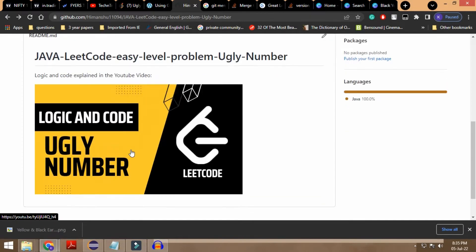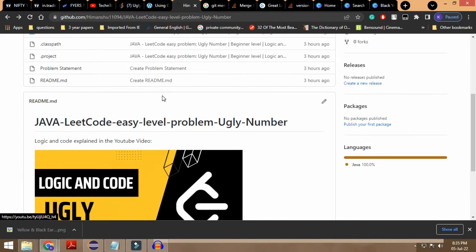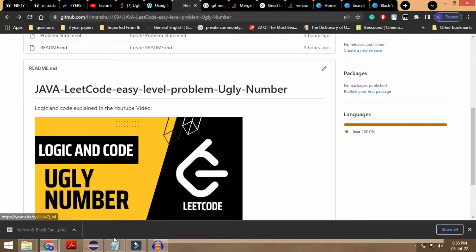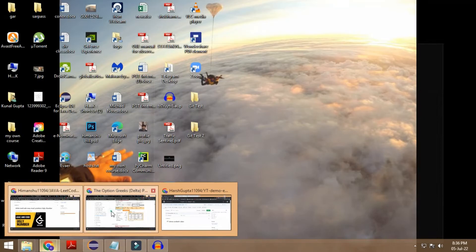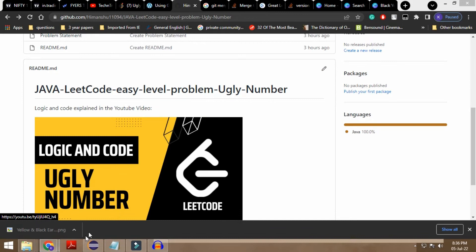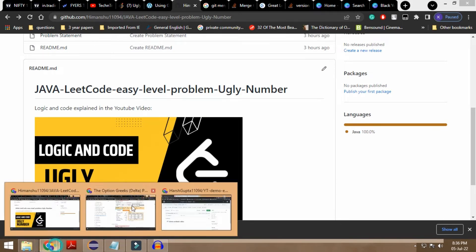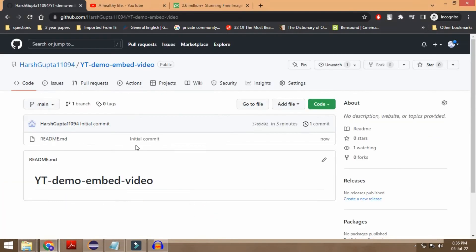That's one thing, and the second thing is that you need to also have the YouTube link. These are the two things that you need — that's the only thing — and by having these two things you can simply embed your video. So let's go back and do the same thing.